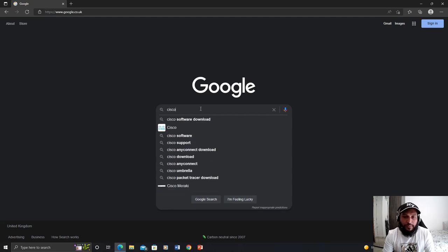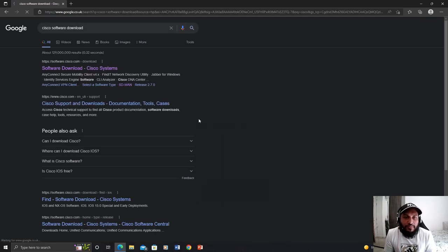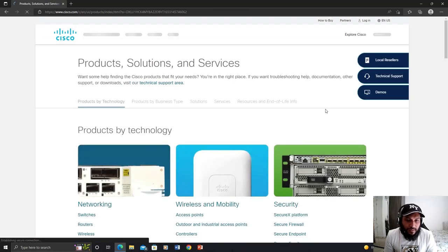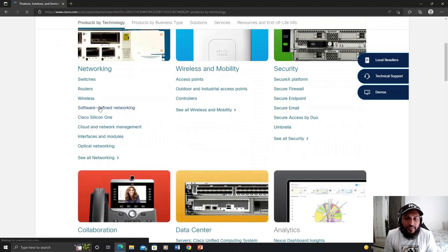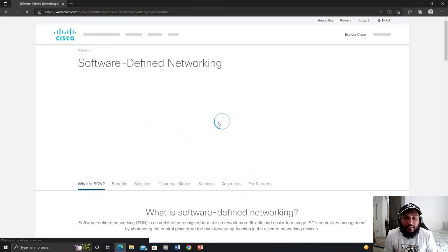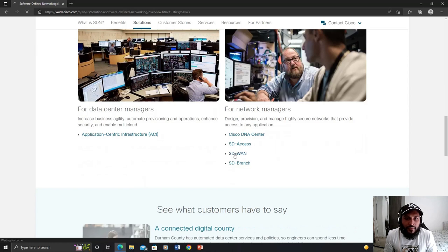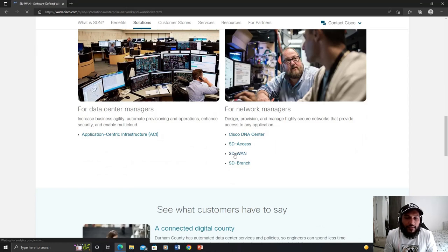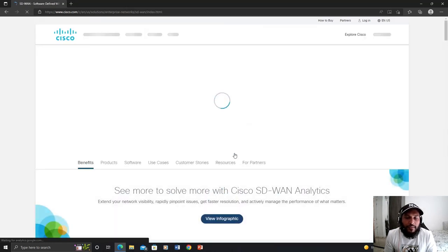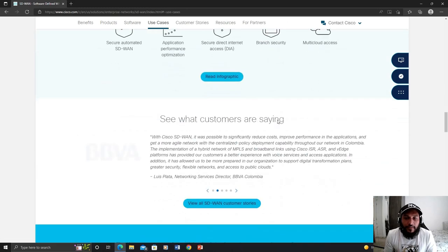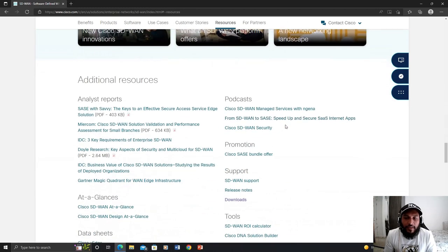Go to Cisco software download. Then navigate to Products and Services, then Software Defined Networking, and then go to SD-WAN. Click on Software, and finally click on Downloads.